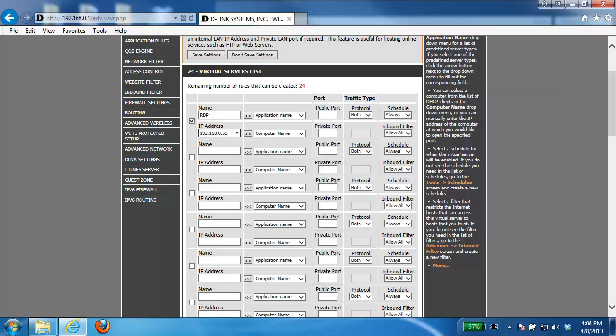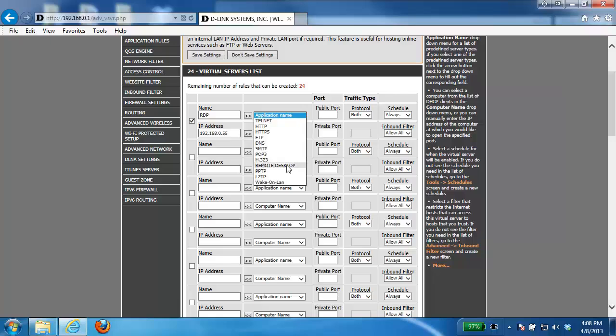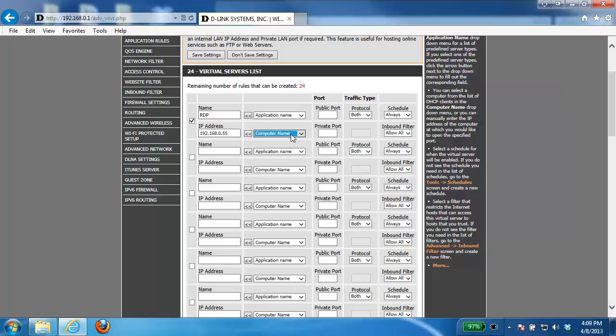For the application name, application name here gives us some predefined ports that we'd like to open. Remote desktop is one of them, however I'm just going to show you how to do it manually. And in the computer name it will show you any devices that are currently connected to the router that the router is giving an IP address to. Okay, so you have the option here to either manually enter in the IP address or select the computer from the list.